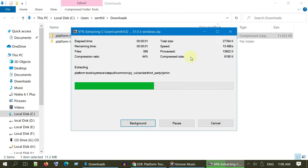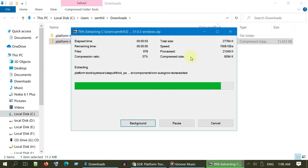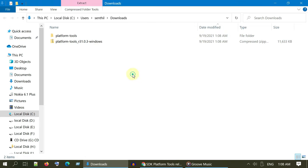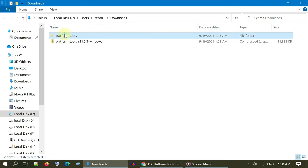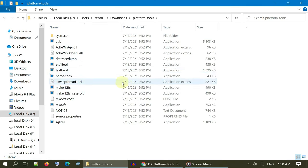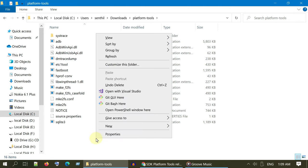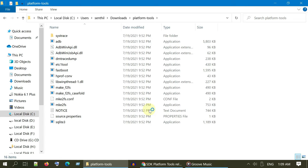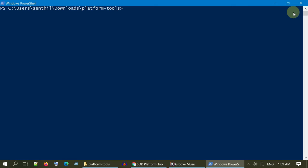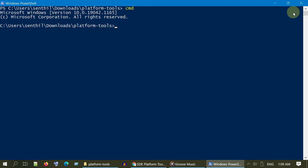We should now launch the command prompt precisely from the folder where we have unzipped ADB files. Hold Shift key and right-click on the blank space. Over here, please select open PowerShell window here. Please type in CMD to get into command prompt and check if your issue has been resolved.